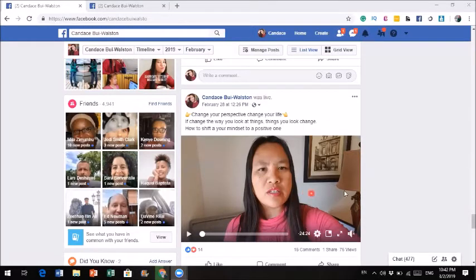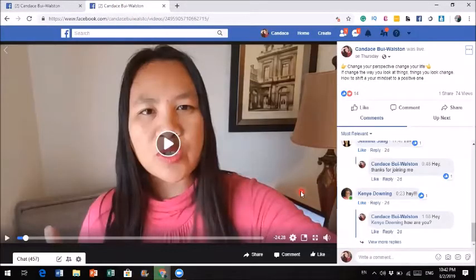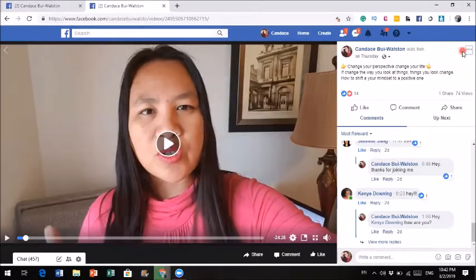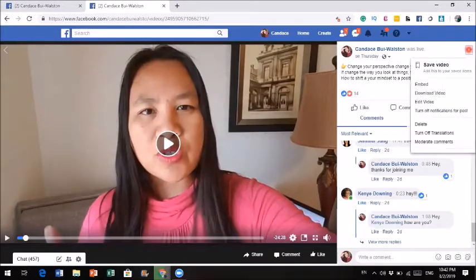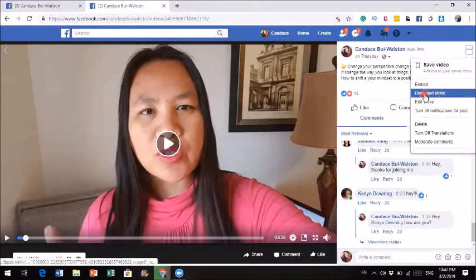Here's my Facebook Live video that I did a couple days ago. In order to download a video, simply click on this video. Once I click on this video, it will take me to this window — it will pop up this window. The window is actually the Facebook Live. If you look at the top right-hand corner right here, there's three little dots. And if you click on these three little dots, you could actually see 'download video.'